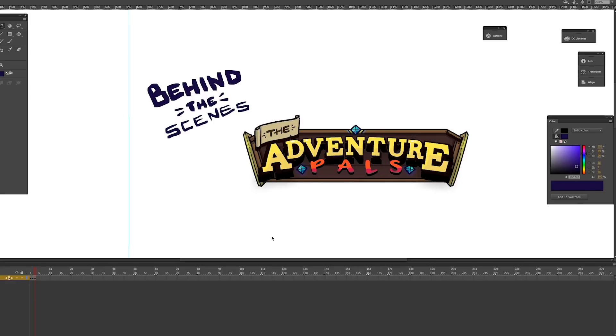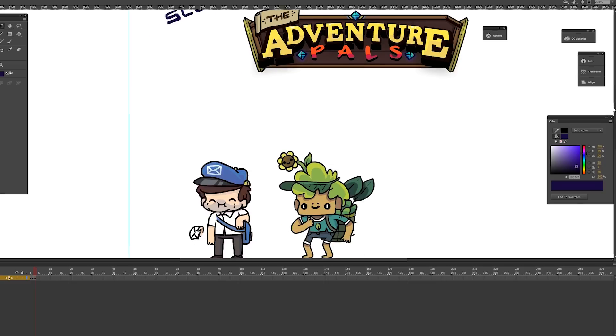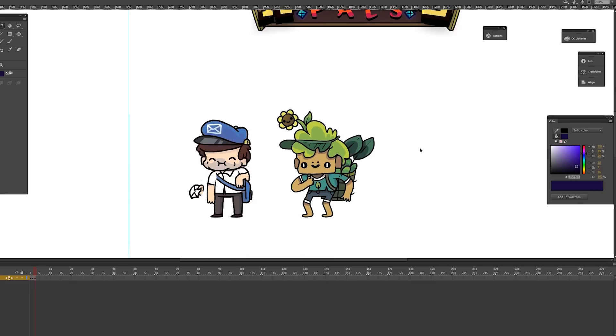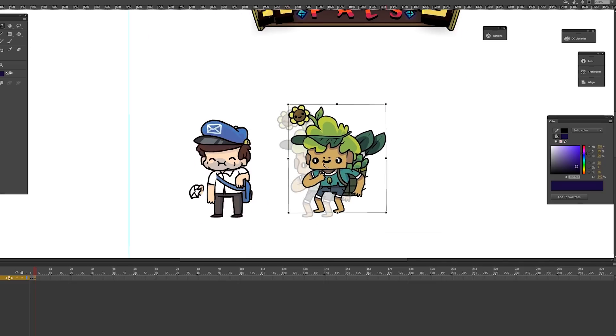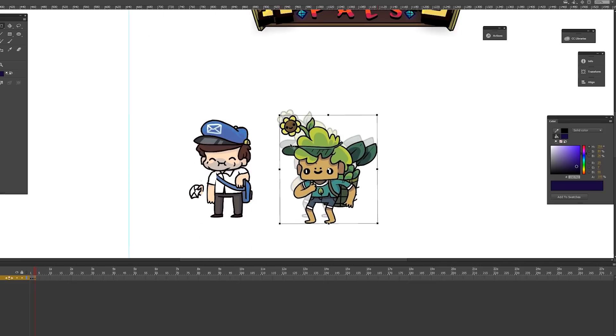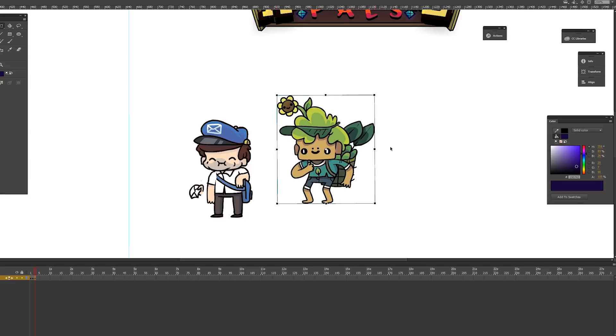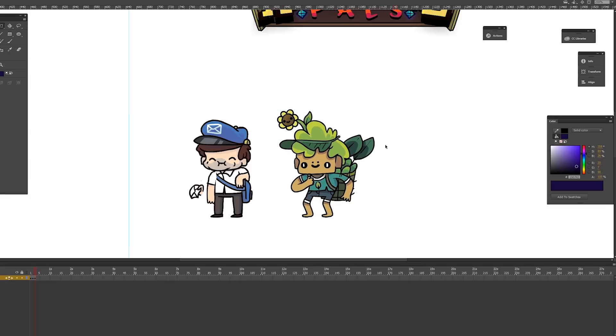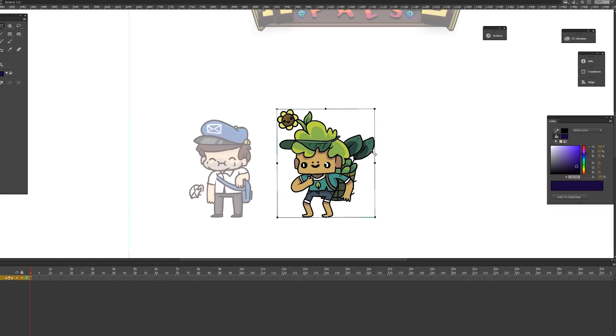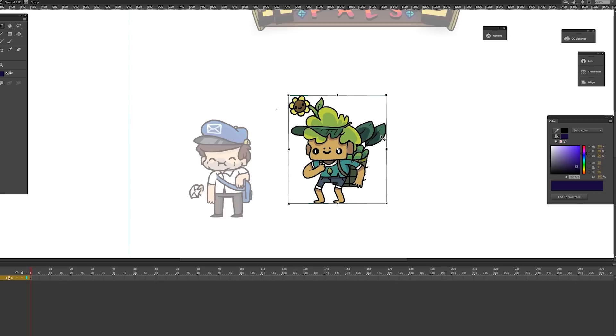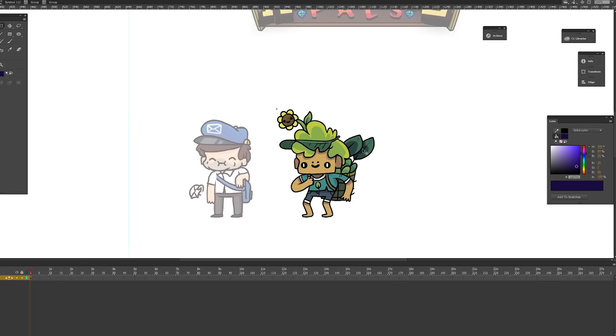Hello and welcome back to a behind the scenes on The Adventure Pals. If you were with us last time we designed a cool little dude, this little character here. Look at him, he's pretty cool looking. So today we're gonna make this bad boy move, maybe do a little dance or something. I'm gonna animate him how I would have probably animated something for The Adventure Pals.